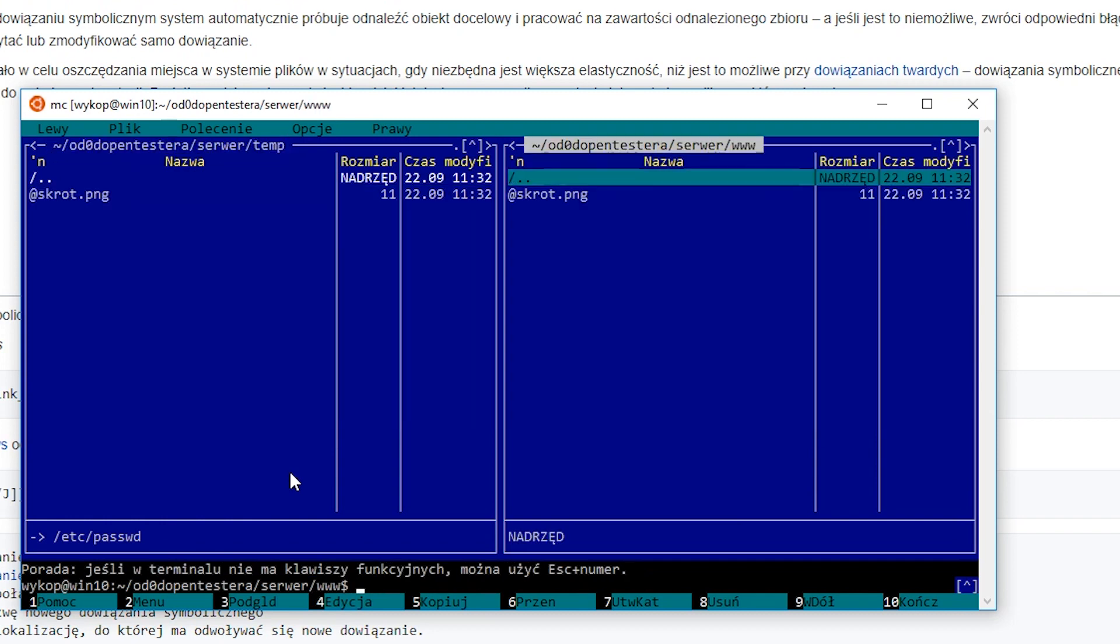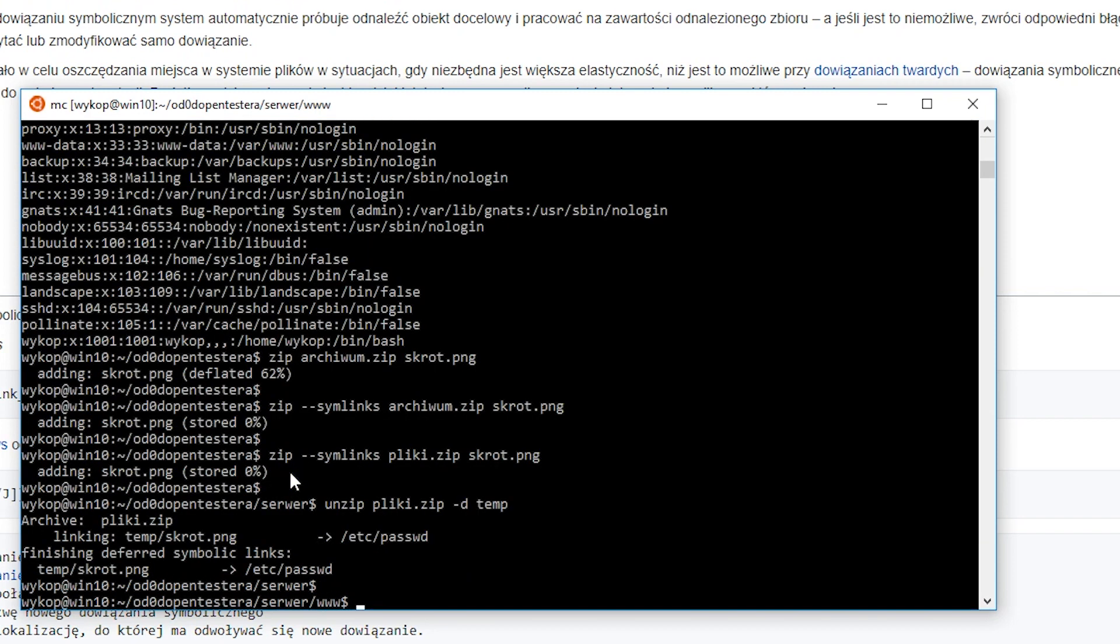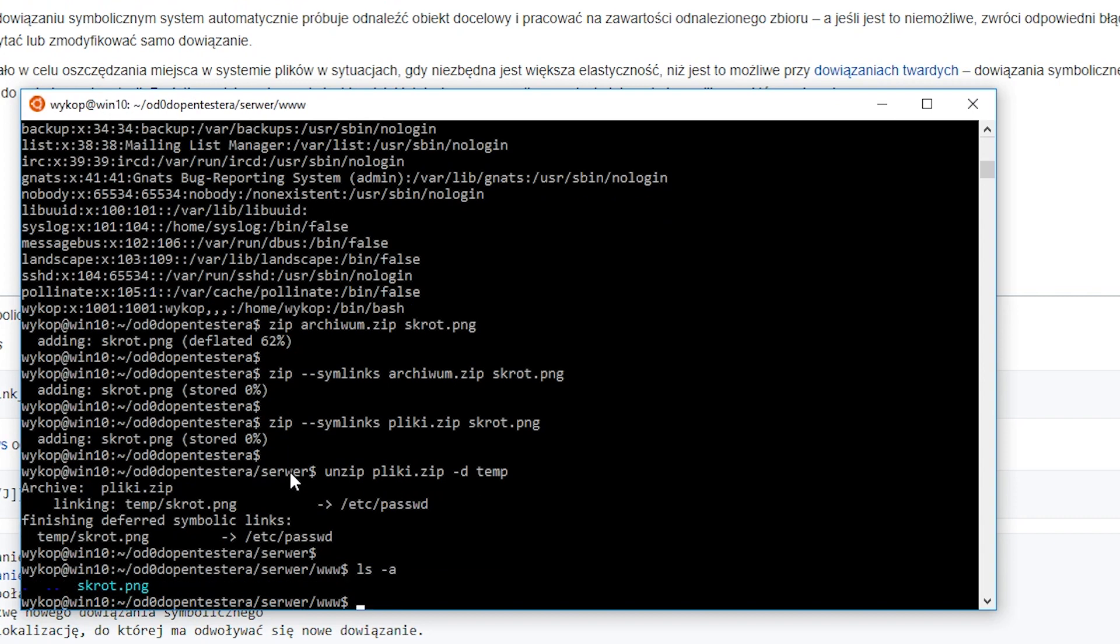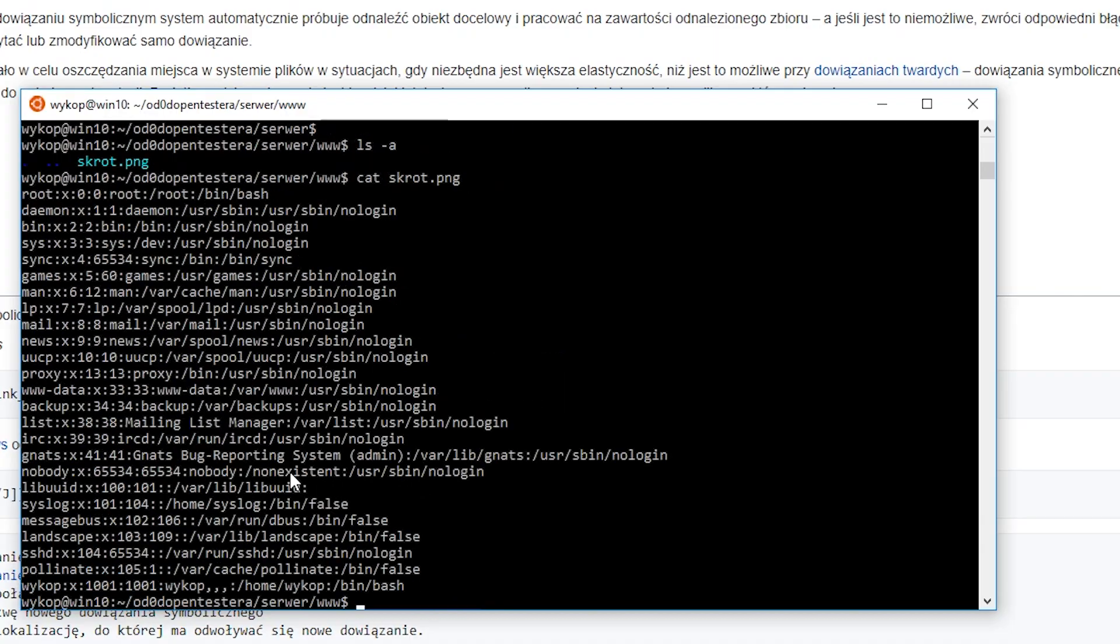As you can expect, when the user will want to open this file, what they will see is the contents of the /etc/passwd file.